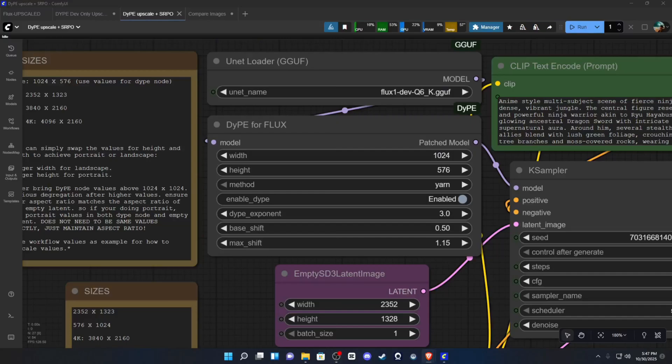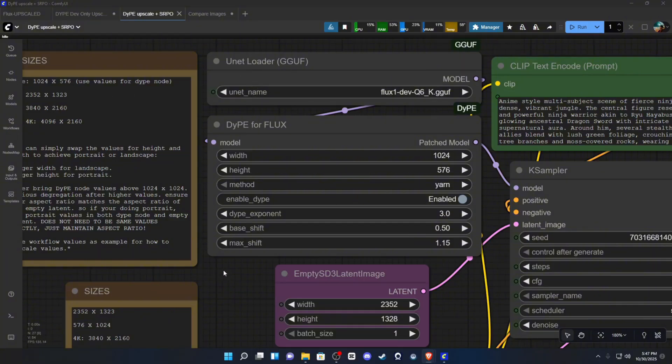Alright, what is good YouTube, it's your boy Rebel back with another tutorial and today we have a new upscaler.